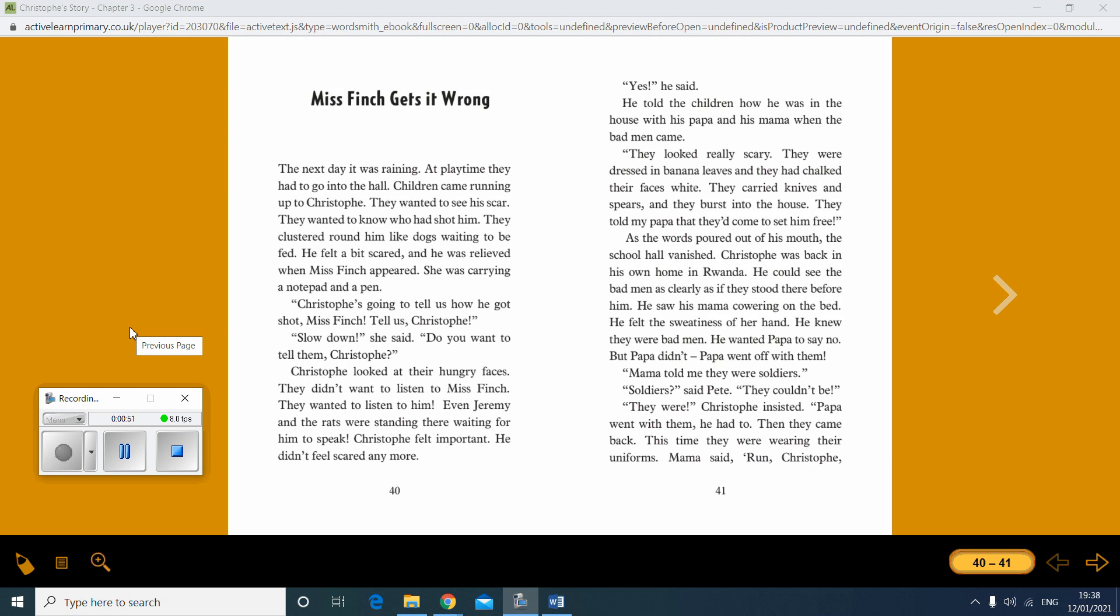Yes, he said. He told the children how he was in the house with his papa and mama when the bad men came. They looked really scary. They were dressed in banana leaves and they had chalked their faces white. They carried knives and spears and they burst into the house. They told my papa that they'd come to set him free. As the words poured out of his mouth, the school hall vanished. Christoph was back in his own home in Rwanda. He could see the bad men as clearly as if they stood there before him.